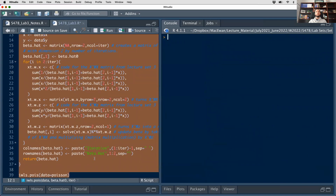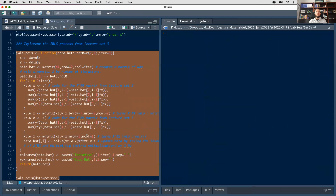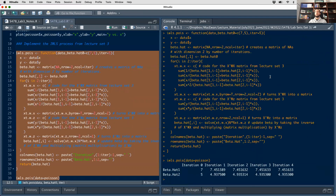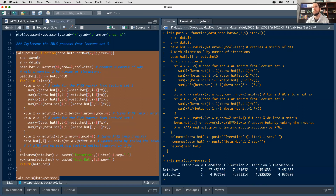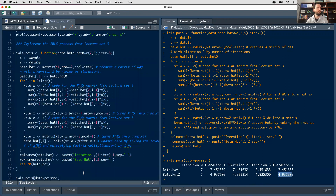Here are the results. On iteration 0 we started with beta hat 1 equal to 7, beta hat 2 equal to 5. Then on iteration 1 we have 7.45 and 4.93. Then 7.4516 and 4.935, then 7.451633 and 4.9353, and then the same value. After four iterations we're converging to a solution with no change in the parameter estimates. It doesn't take very long to get there, which isn't surprising given the size of the data set.